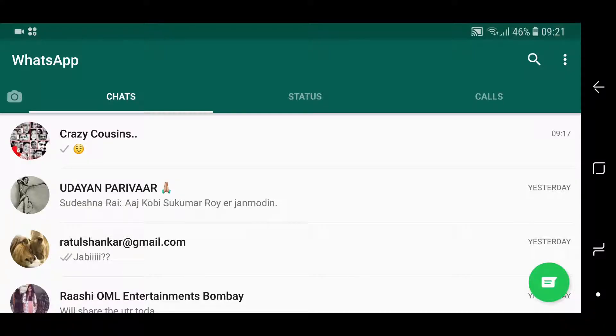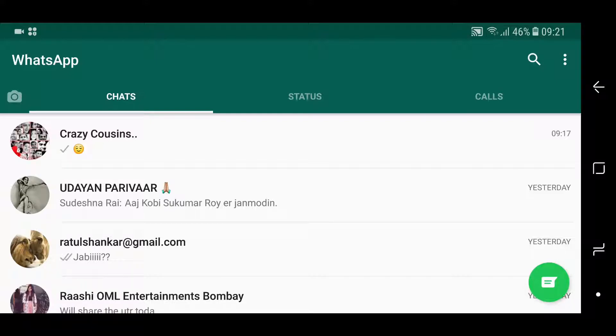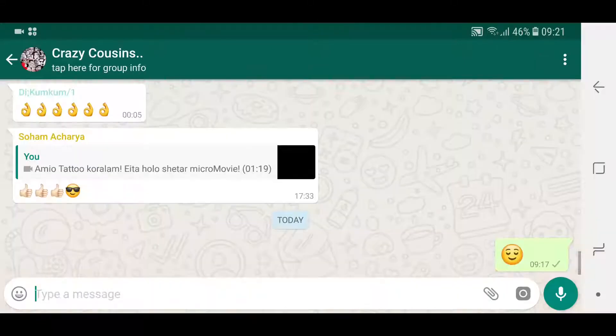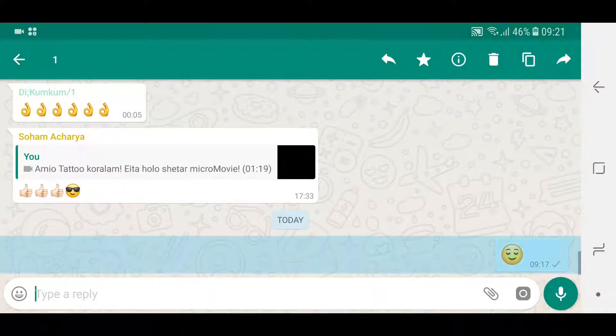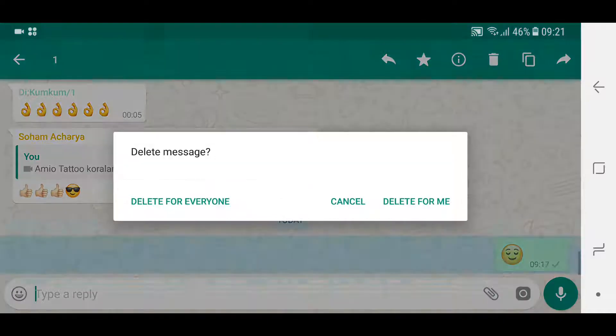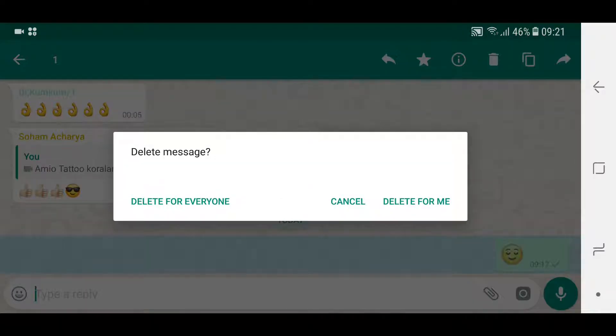So guys, I'm just going to quickly show you what WhatsApp's latest update, which offers delete for everyone, looks like. So I have just sent a message to this group, this smiley at the end. So I'm going to select it and when I go to delete, it has these three options: delete for everyone, cancel, or delete for me.